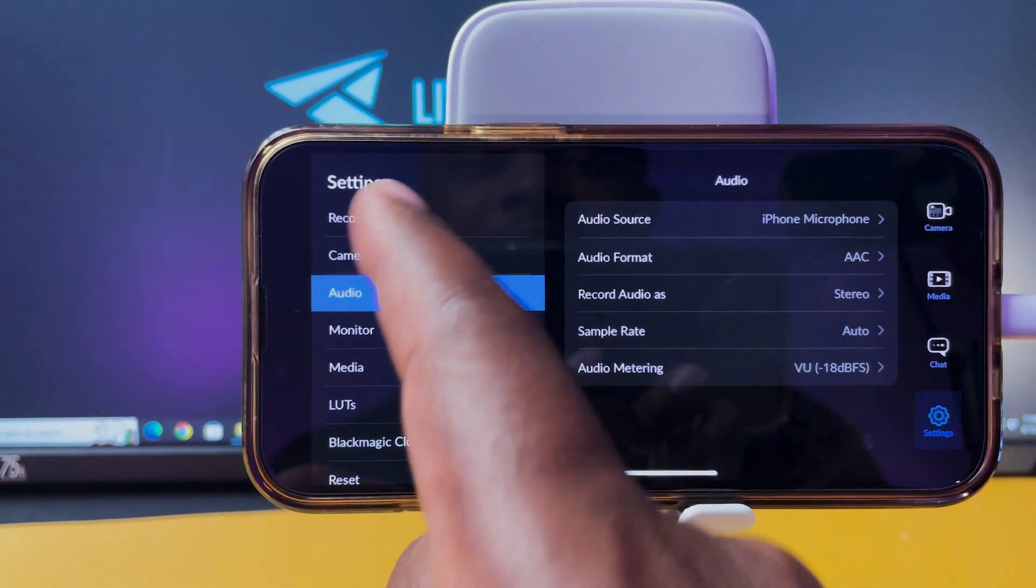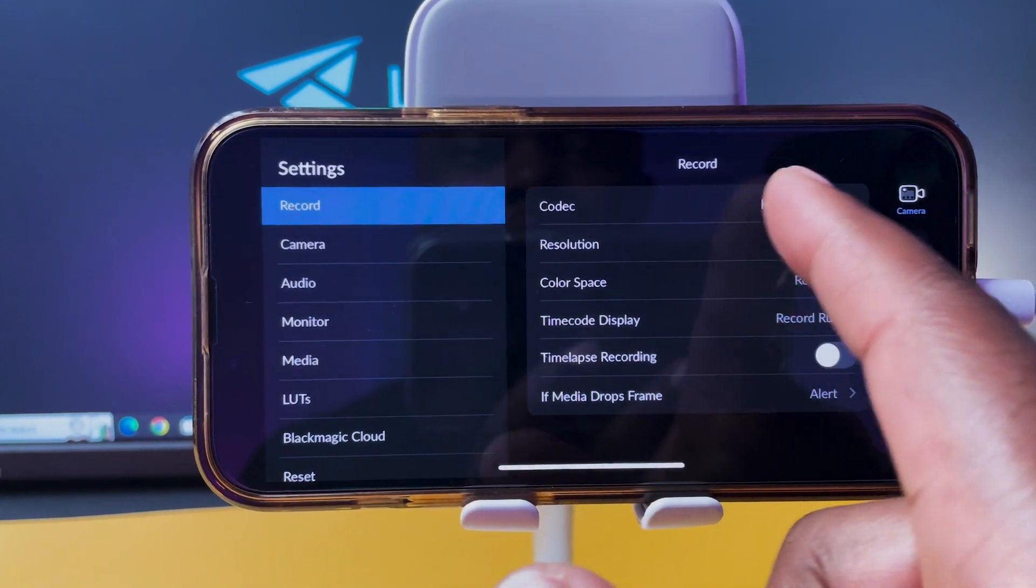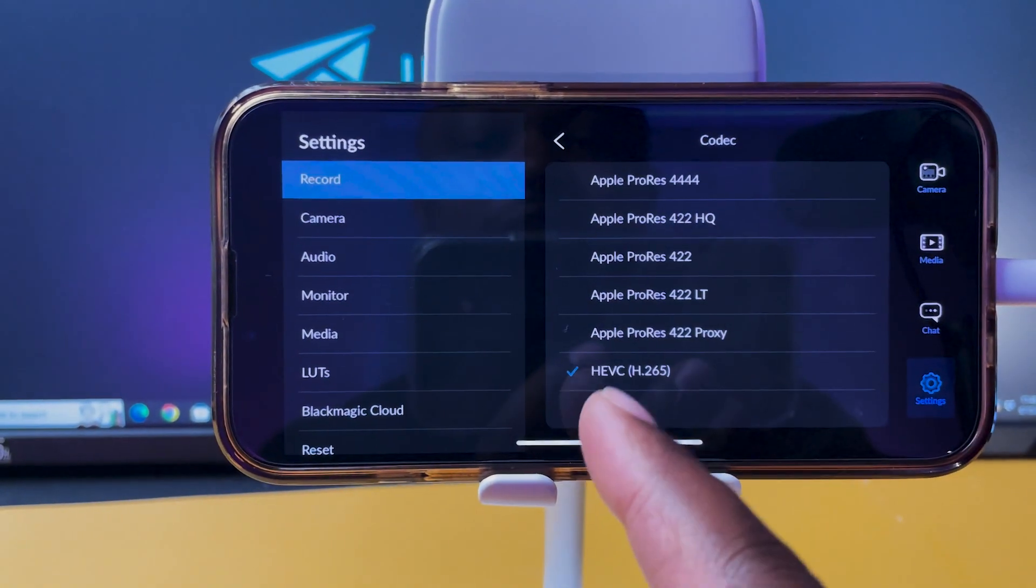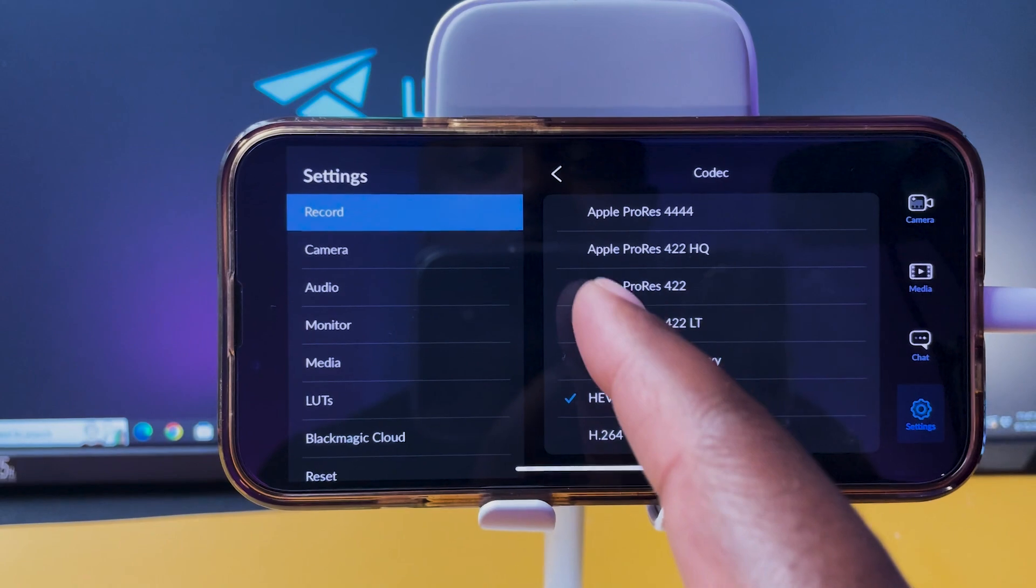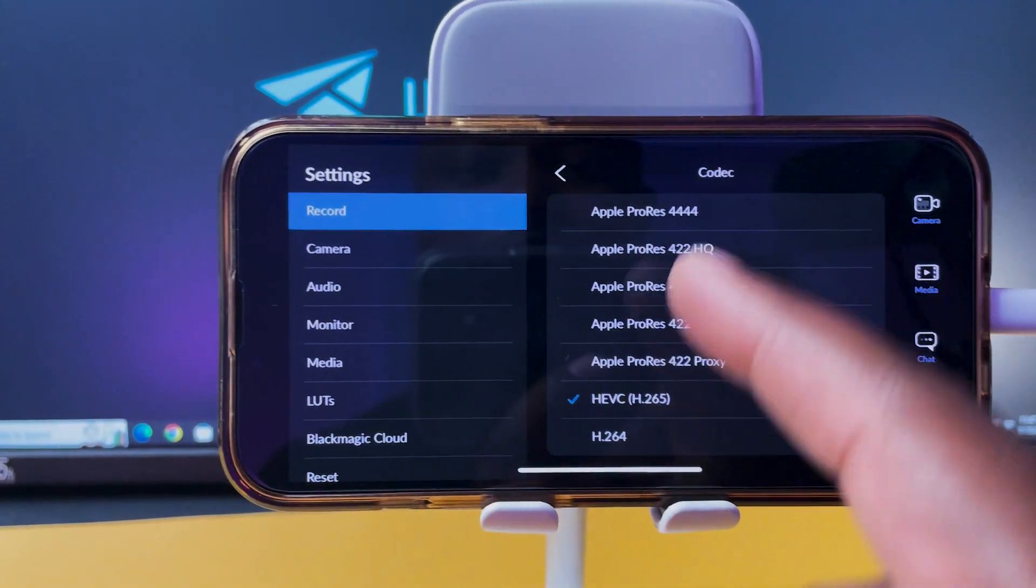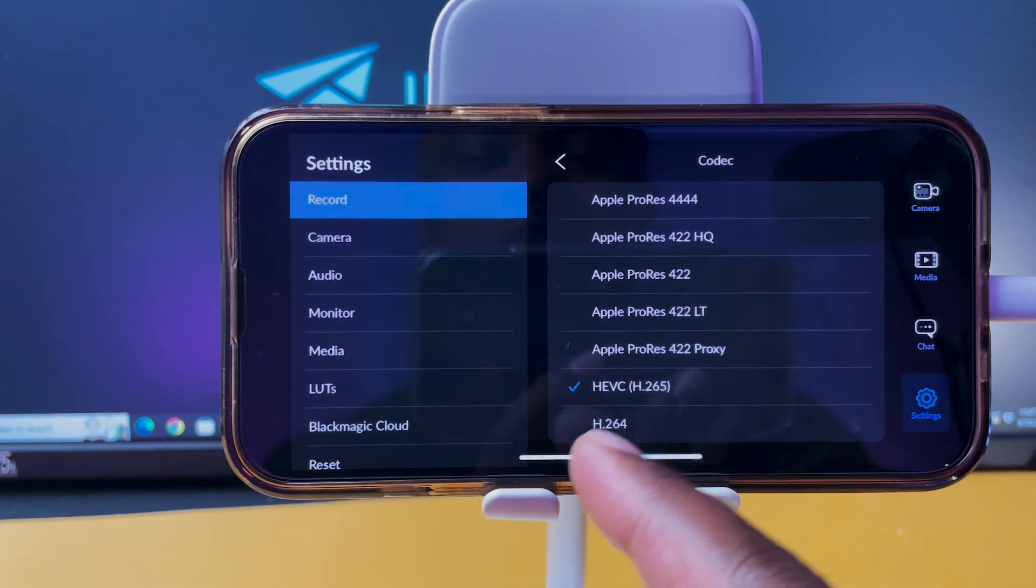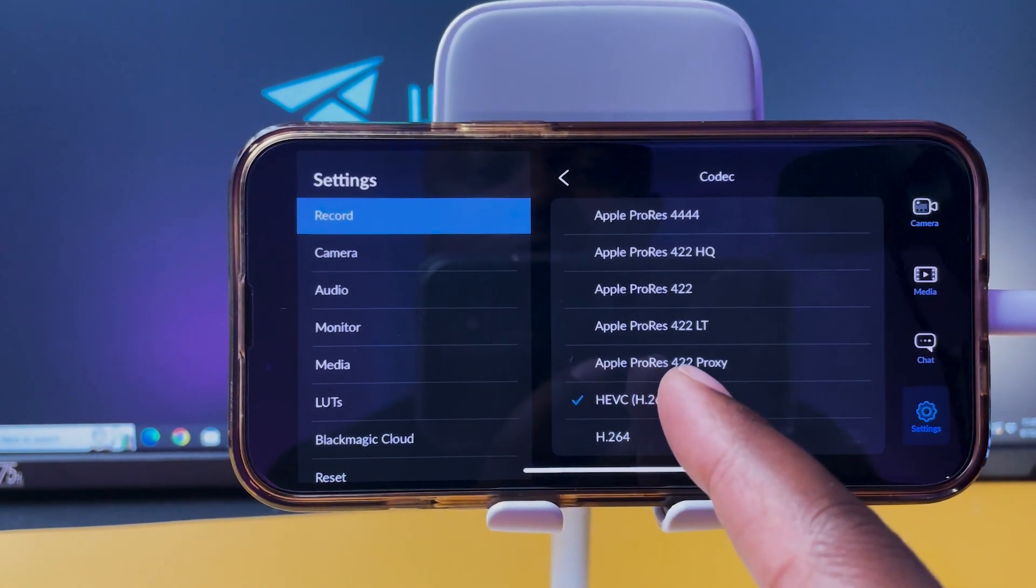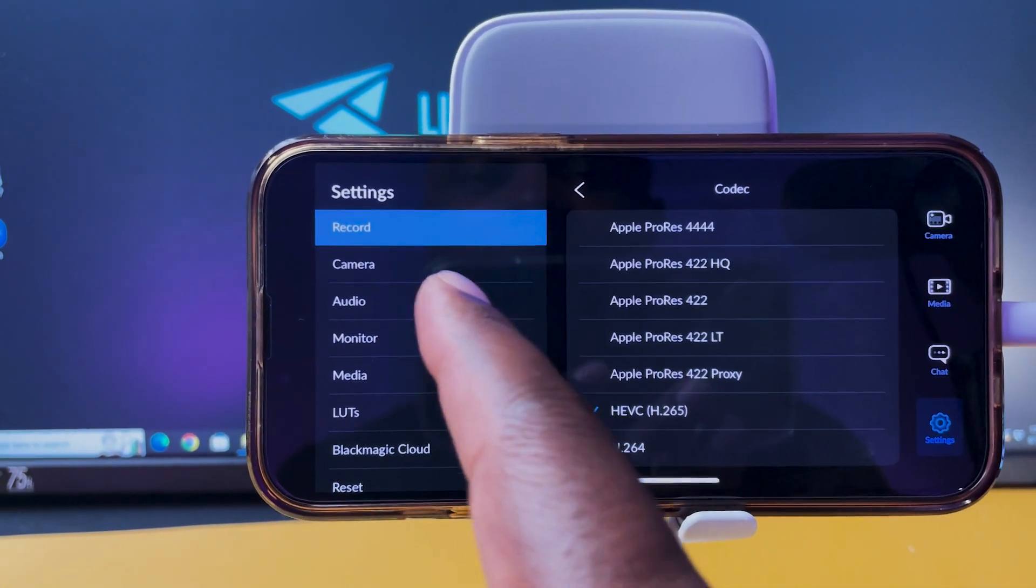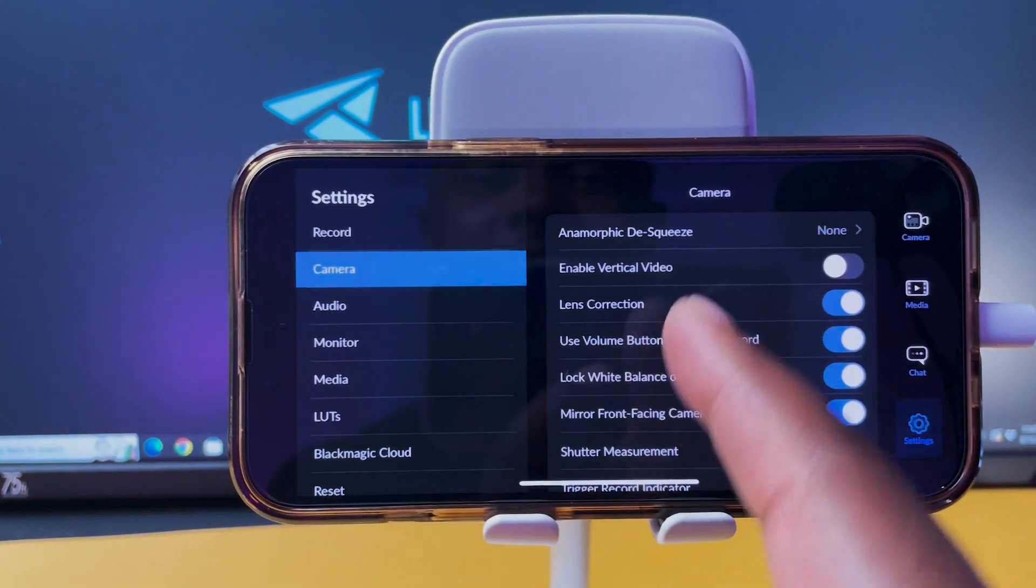And you got your settings here. So you got your record, you can see you got your codecs here. You can record up to whatever, Apple ProRes, 422 HQ, H.264. Like so many codecs in here that you can actually use. You can record even in proxy.